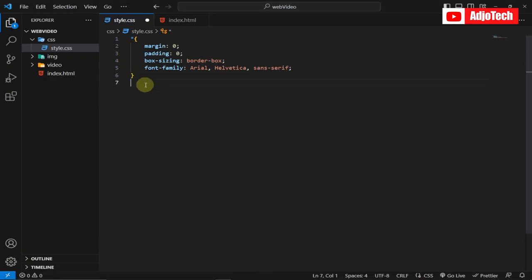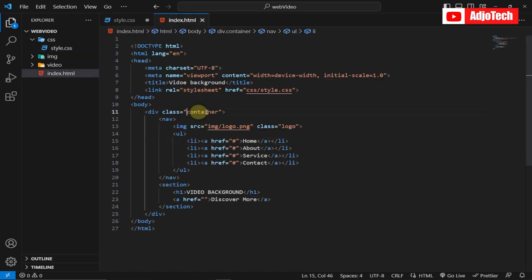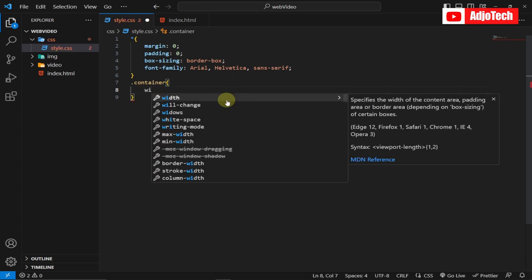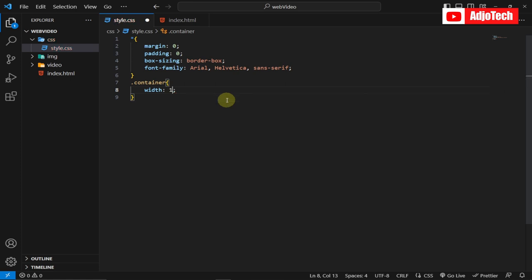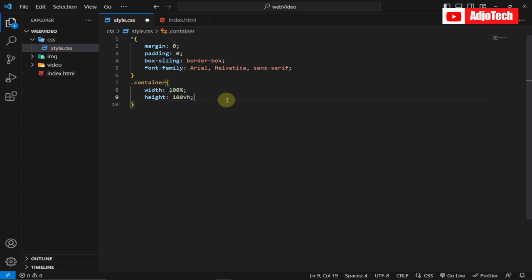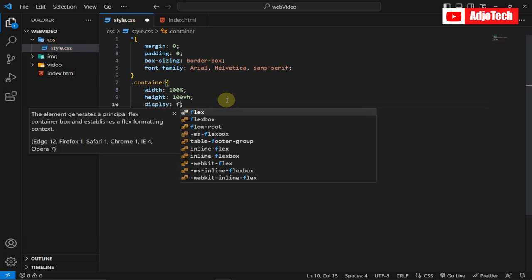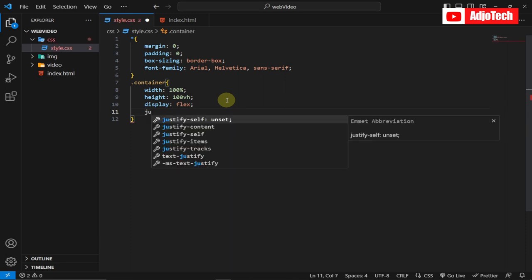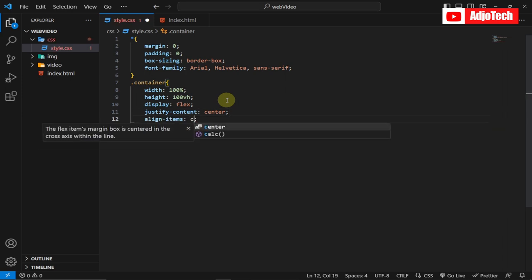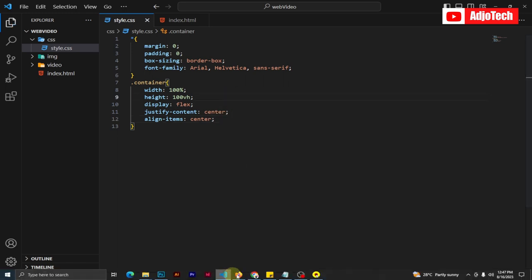We're going to center everything using Flexbox. We'll target the container class — remember to use the dot for a class selector. Set width to 100%, height to 100vh (viewport height), display to flex, justify-content to center, and align-items to center. Save and reload — everything is now centered.